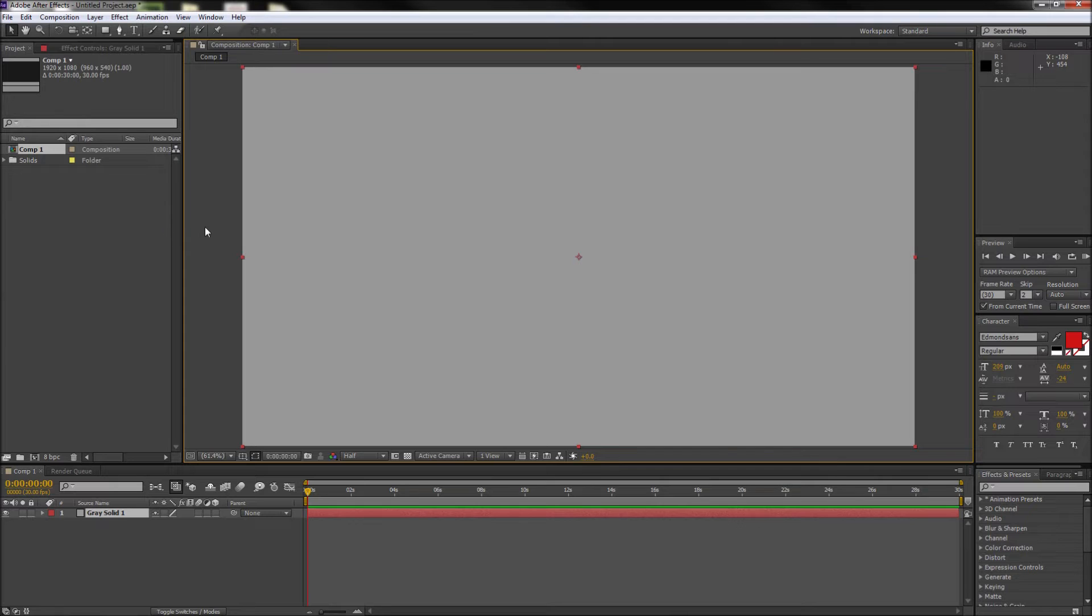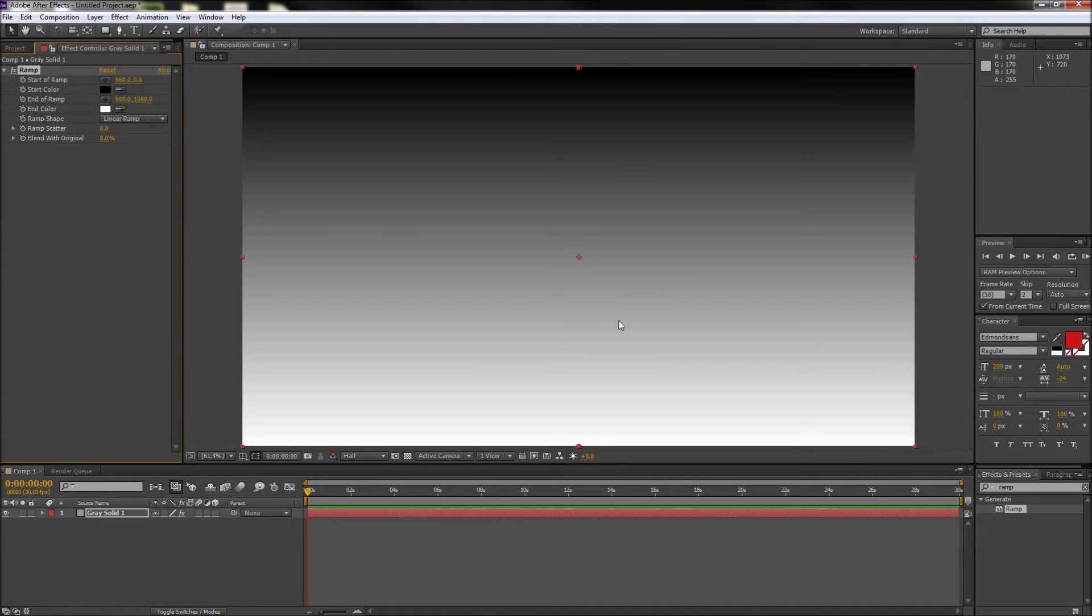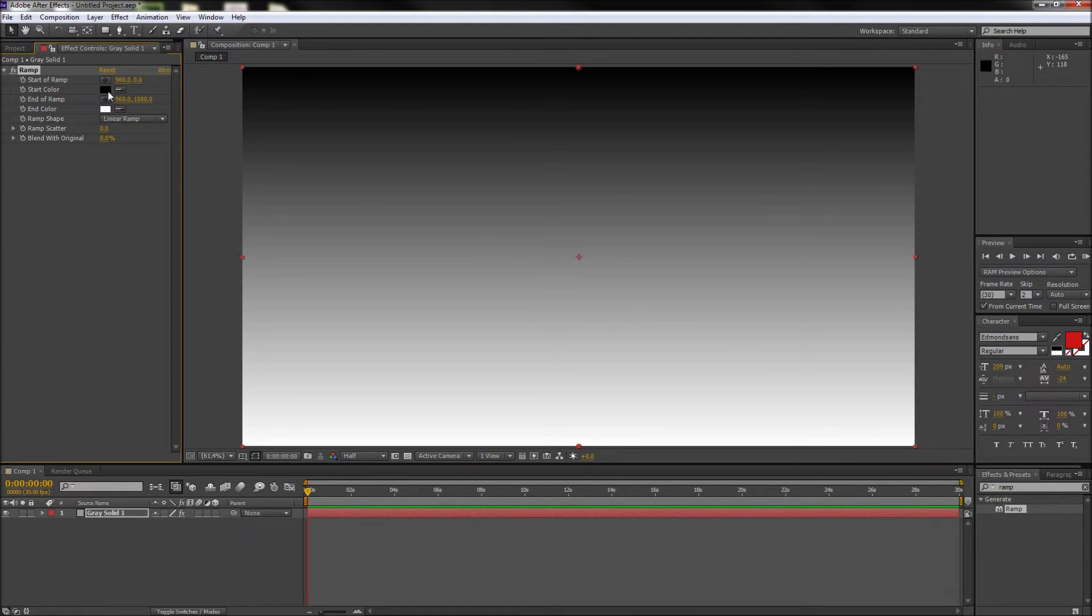So now that we have that I'm going to go over to my Effects and Presets window and search for an effect called Ramp. Now when I find that you can just take and drag that onto your solid. Now ramps are the effect used to create gradients in After Effects, so you will see the gradient immediately applied, but we'll notice that there are only two available colors in the settings.